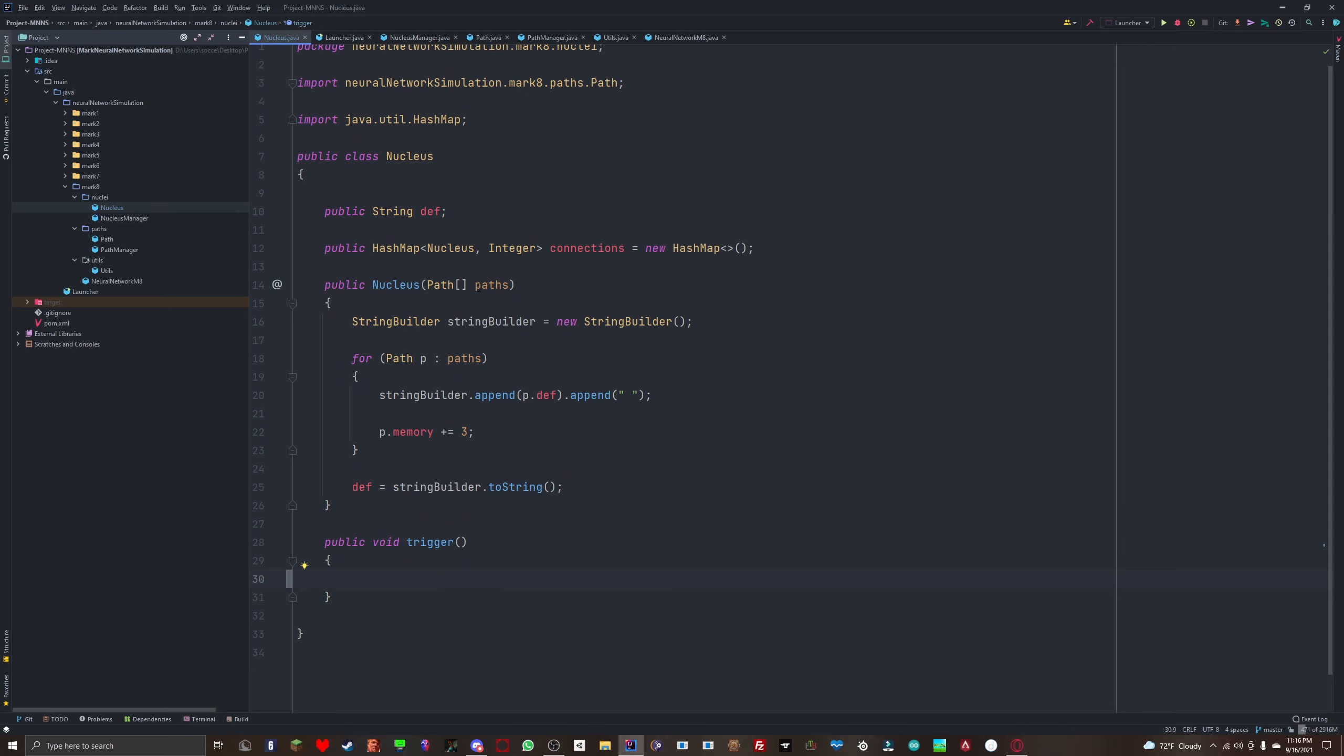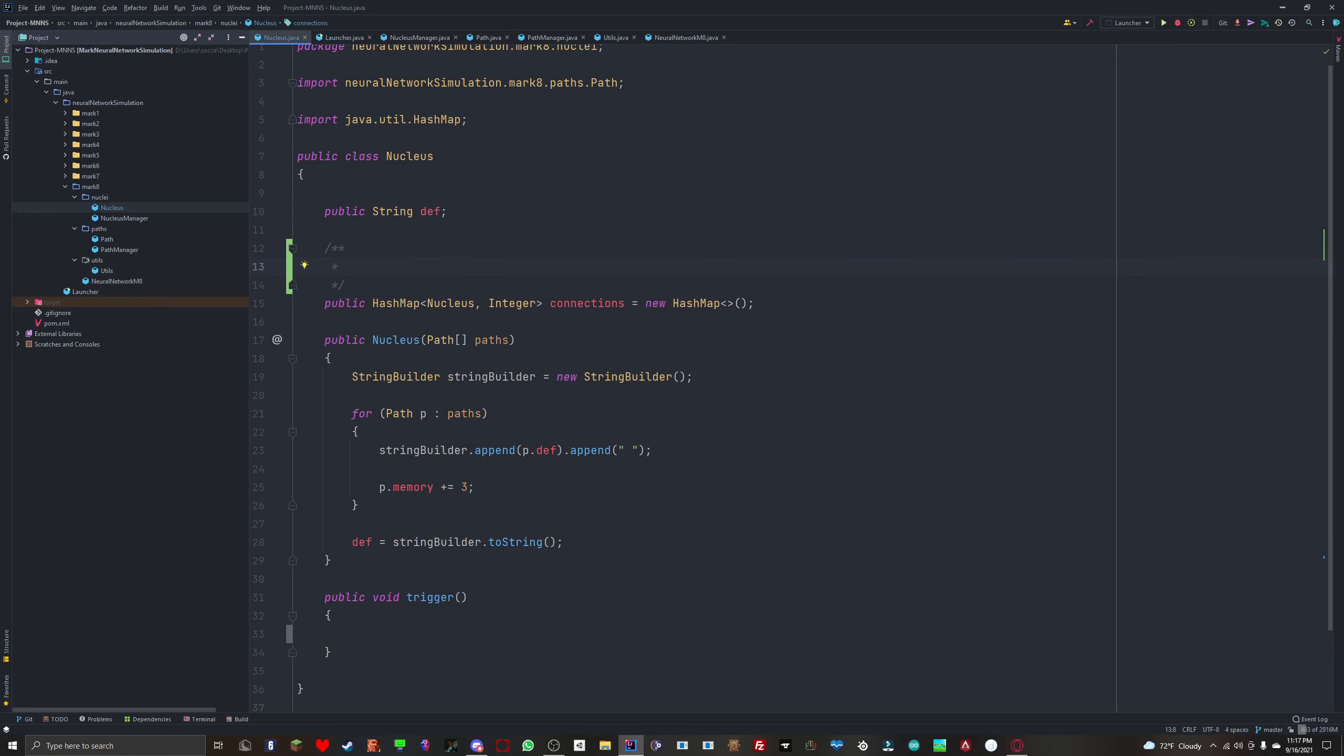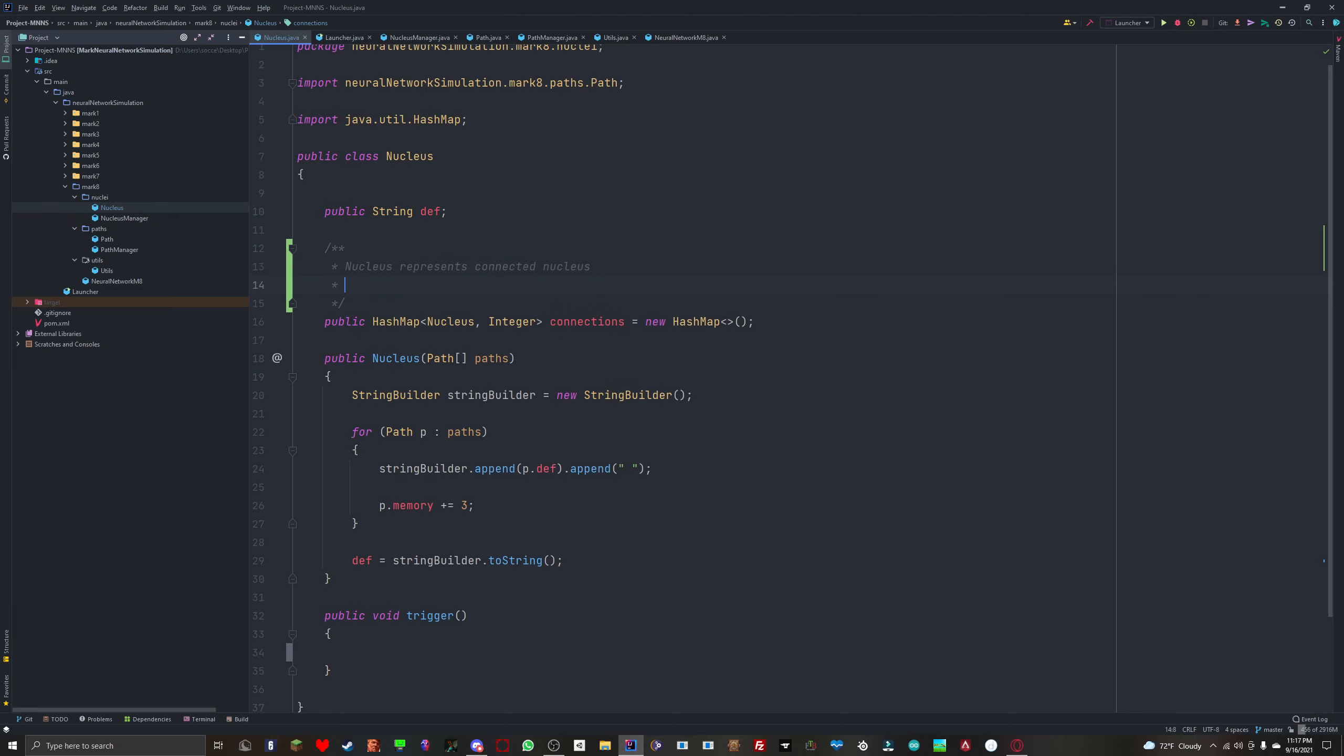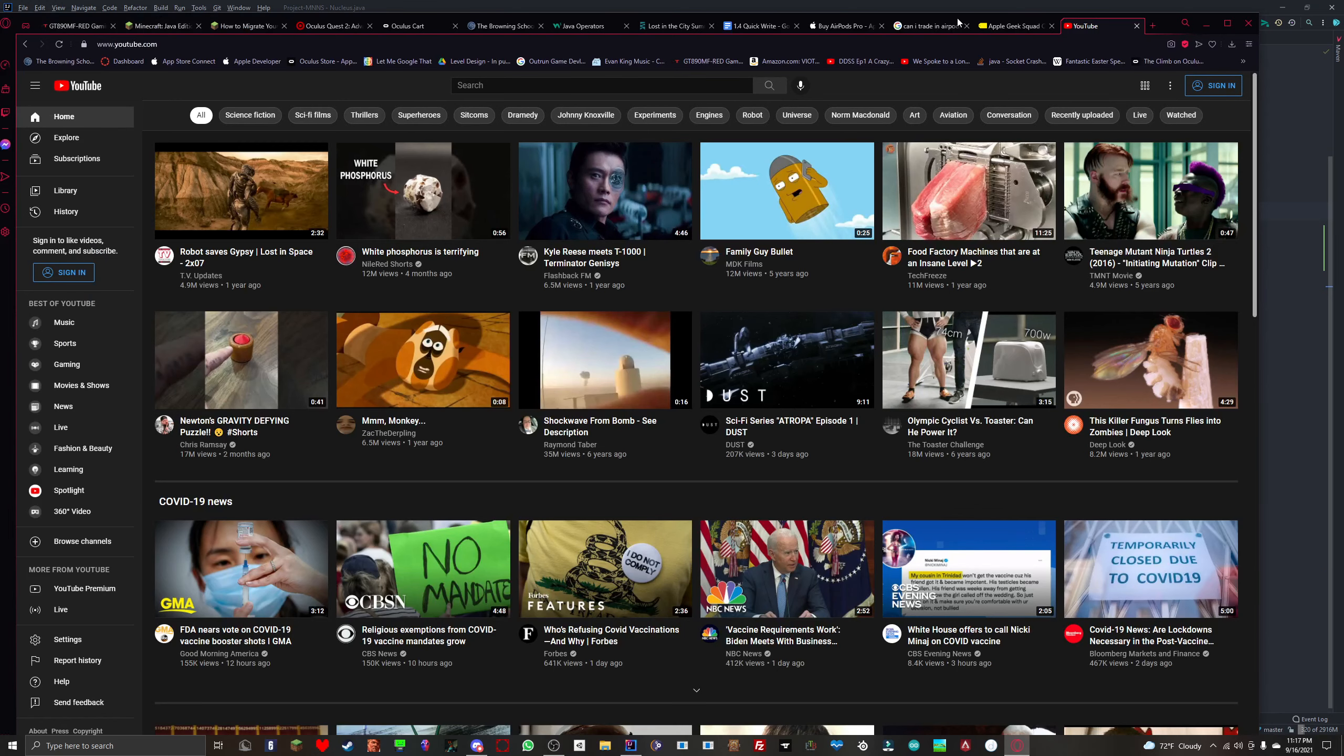So, we need to figure out how to trigger the nucleus. When we trigger it, we're going to have to trigger all the connections. The nucleus represents connected nucleus, and the integer represents confidence rate of corresponding nucleus. When we trigger it, we're going to want to trigger all of the connections for now. We might change it in the future.